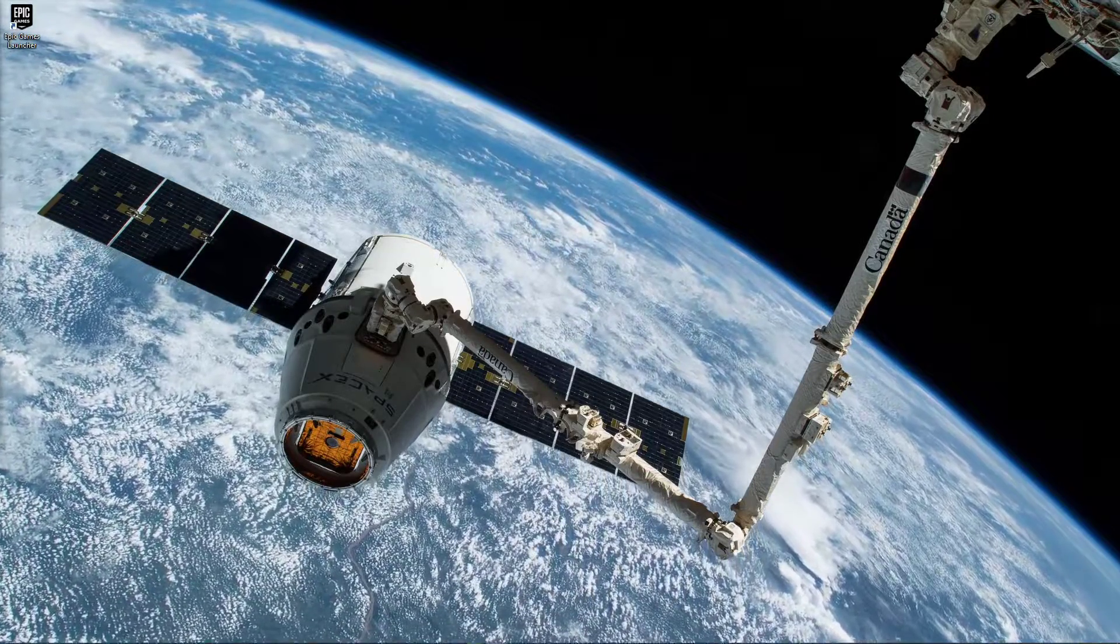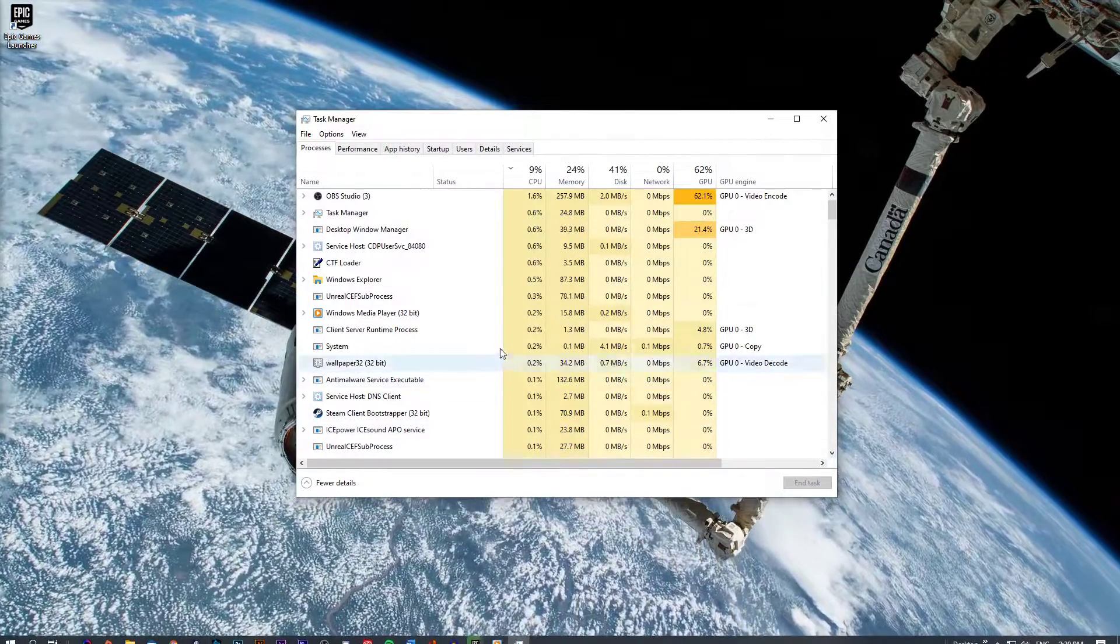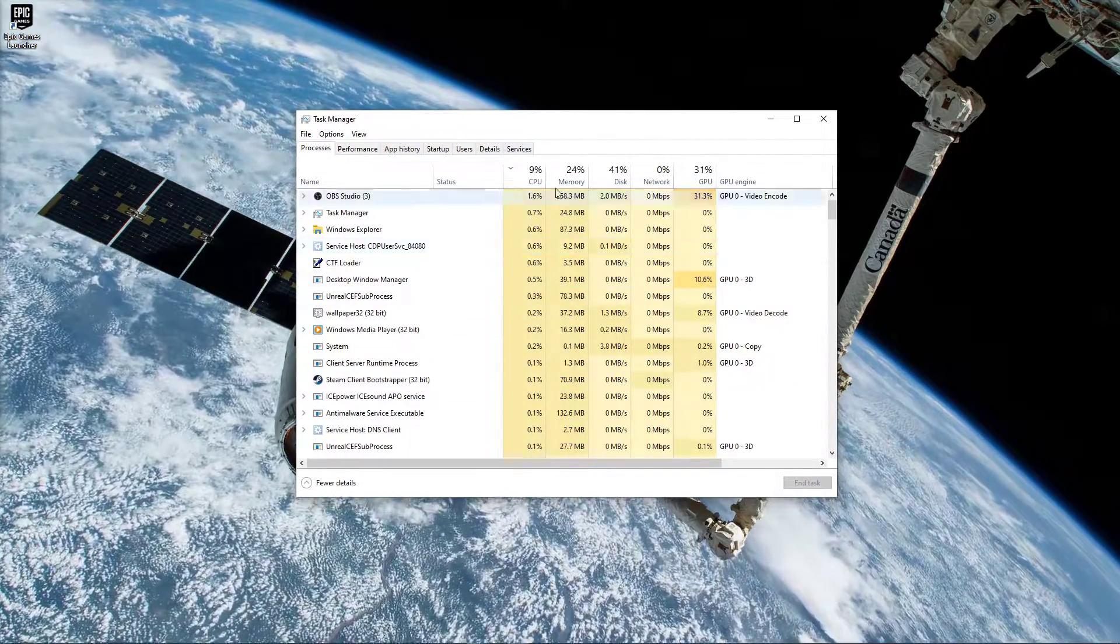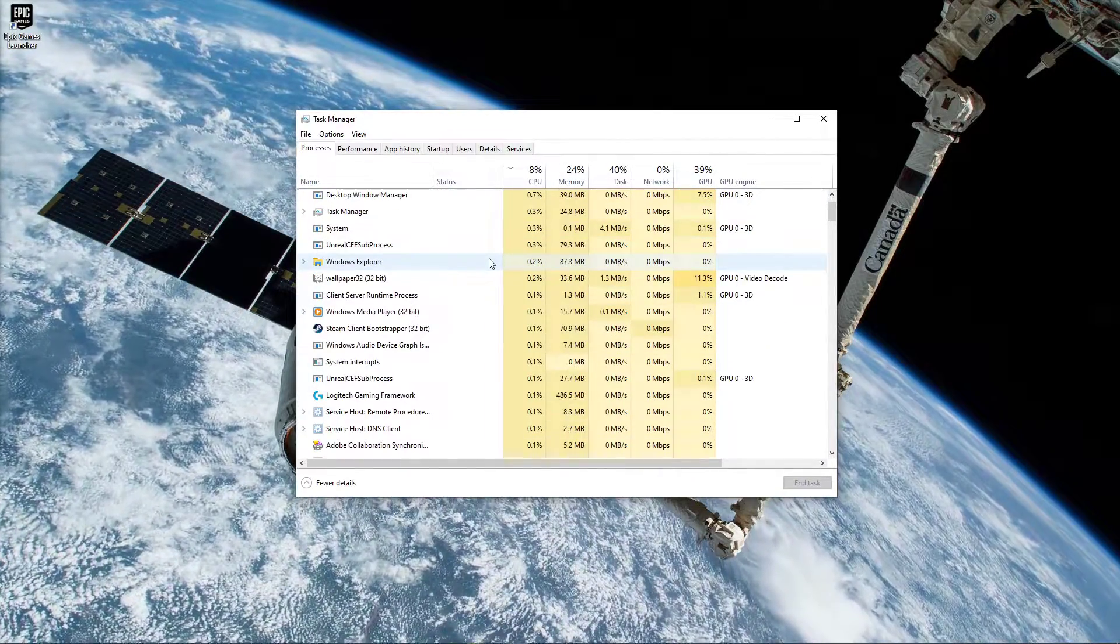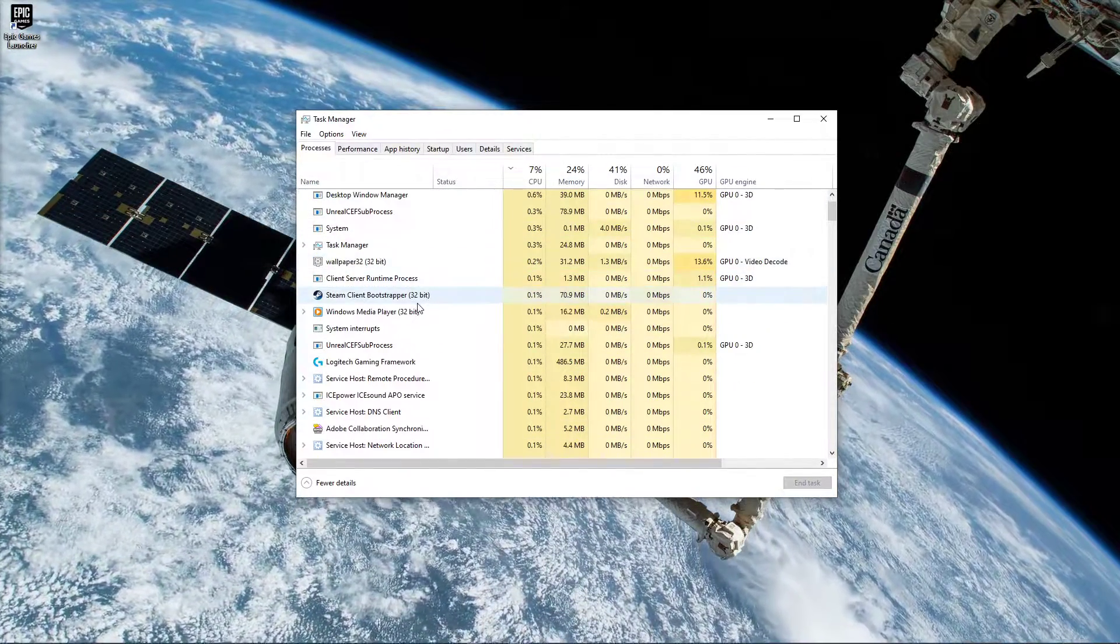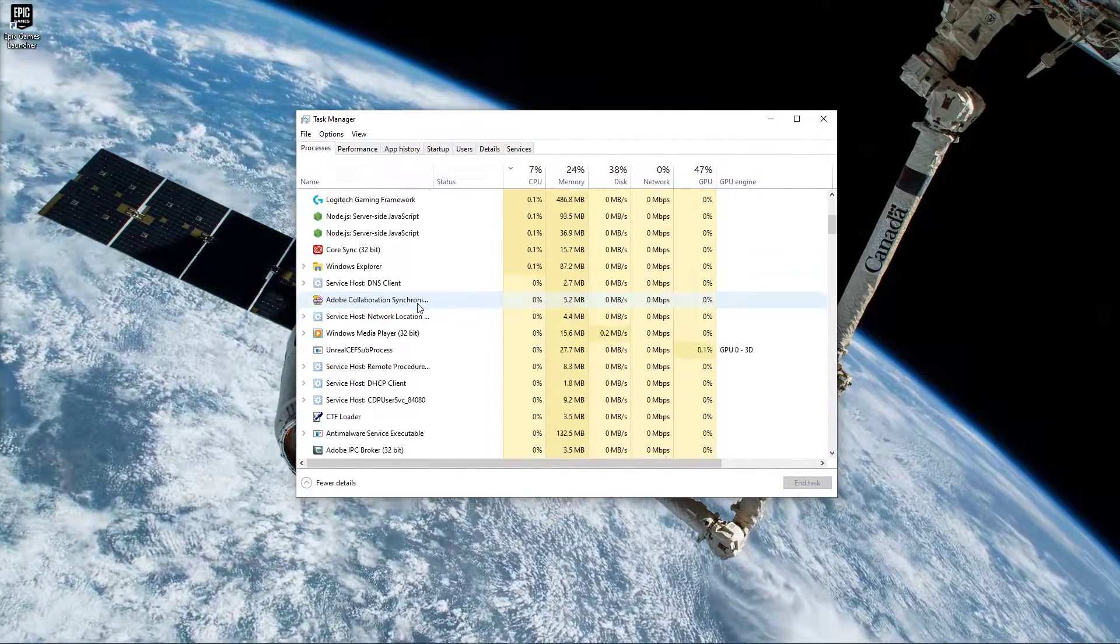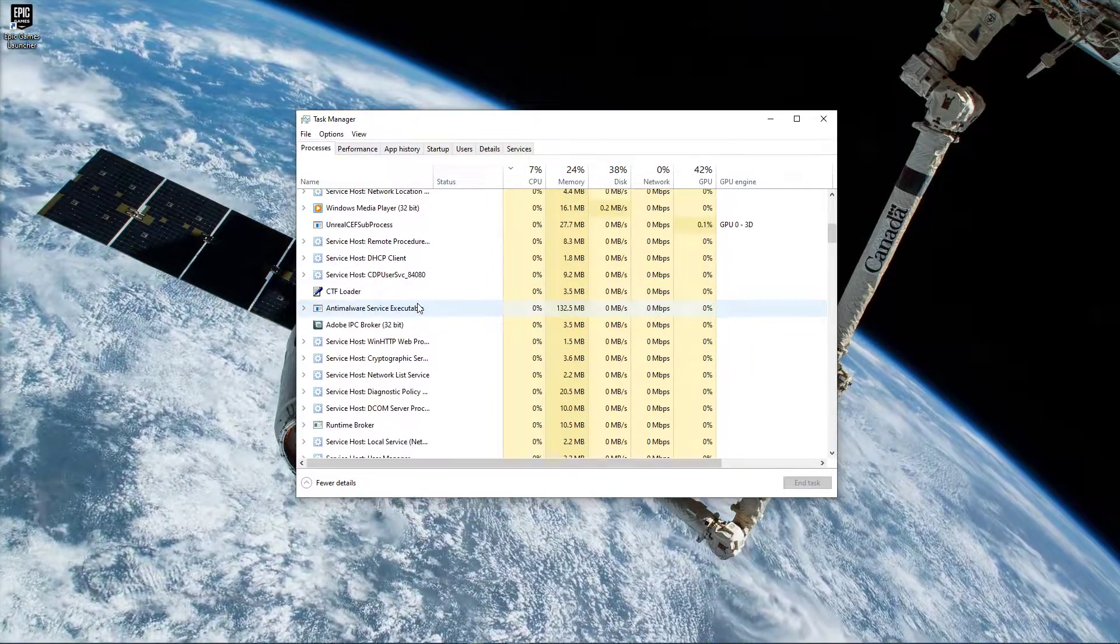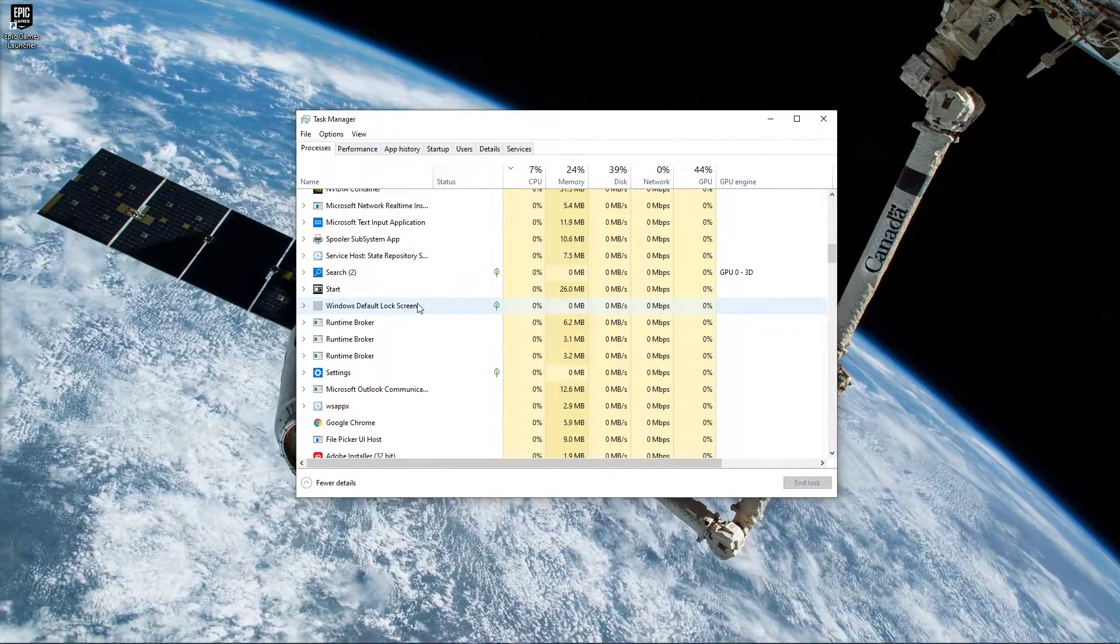So first of all, open up your Task Manager and navigate to the Processes tab. Here, make sure to end all of the Epic Games, Rockstar and GTA V processes running in the background.